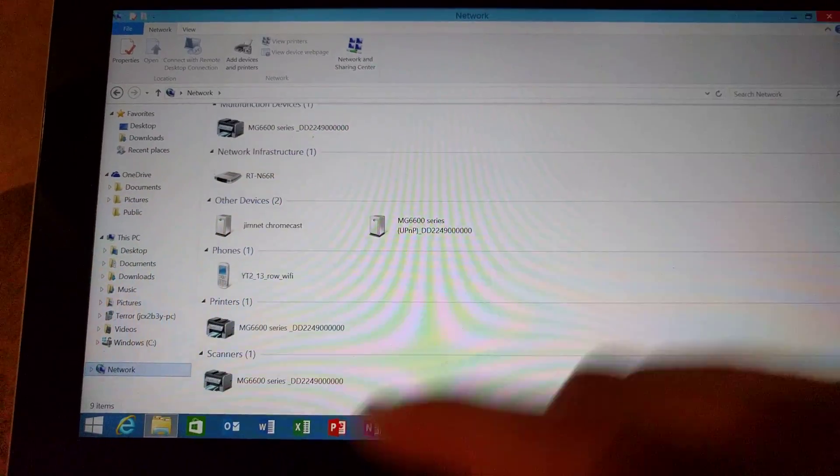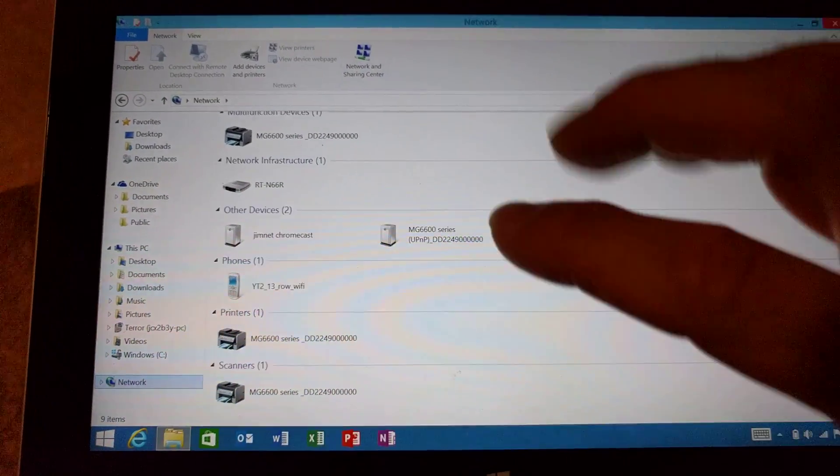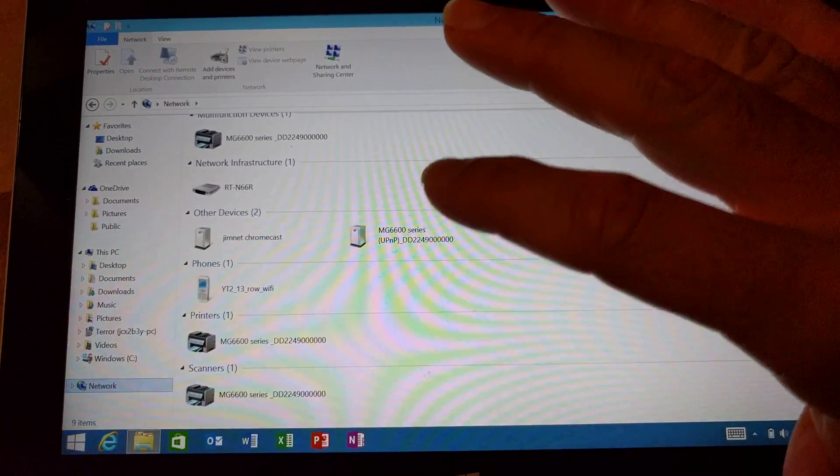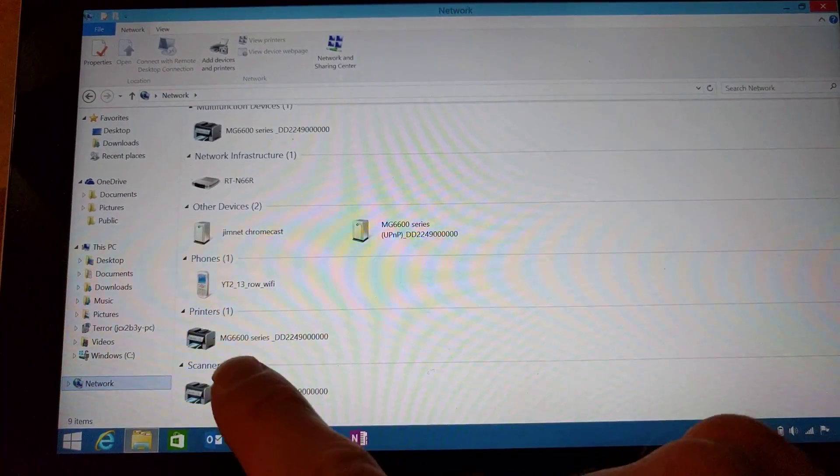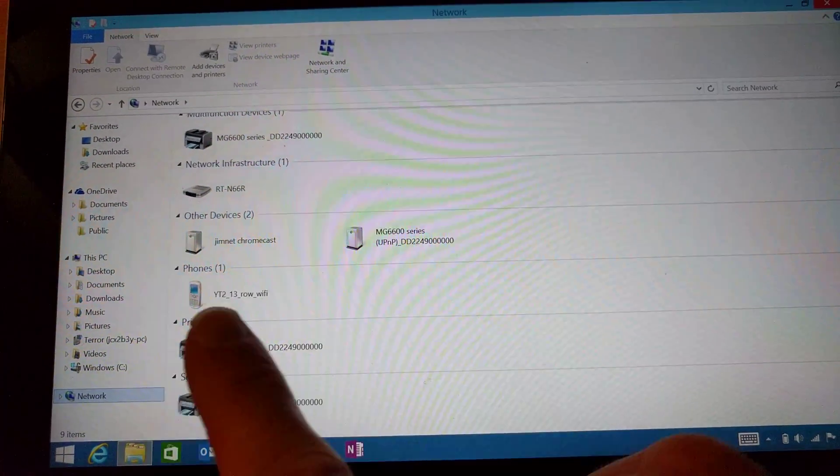When you go to click on your network tab down here, if your printer installed right, you should see it under printers right there.